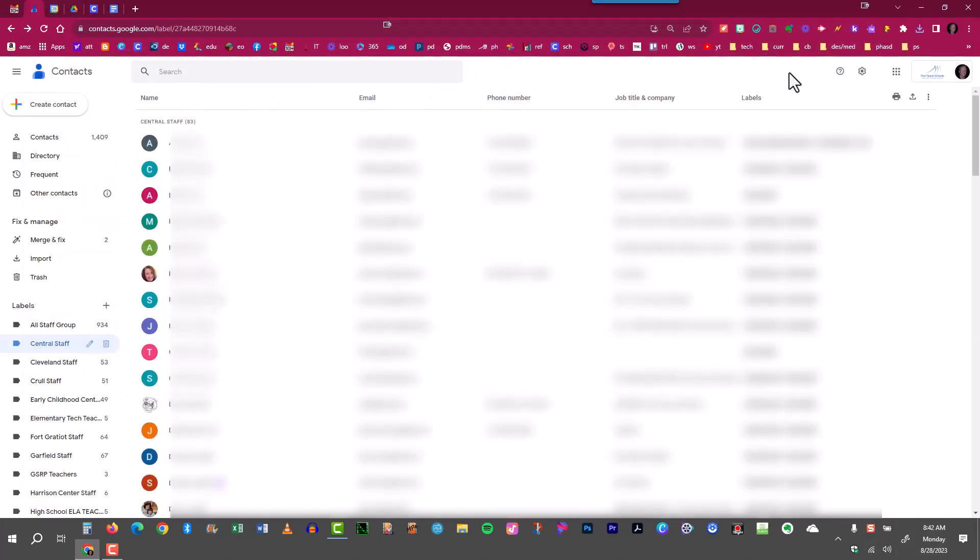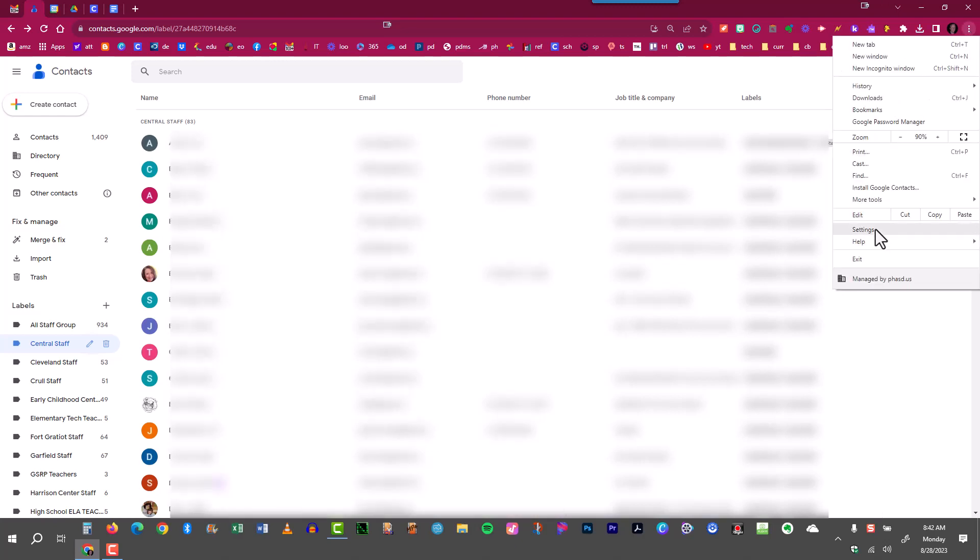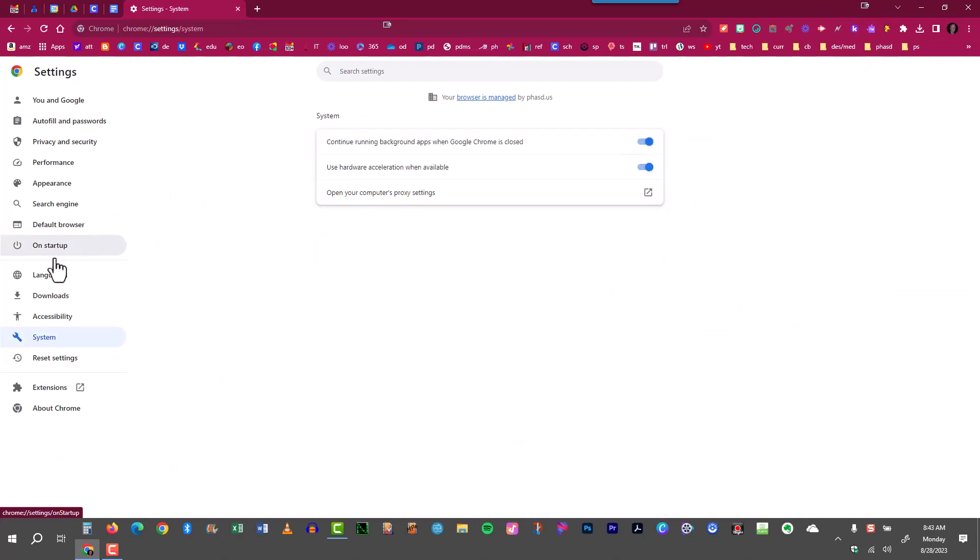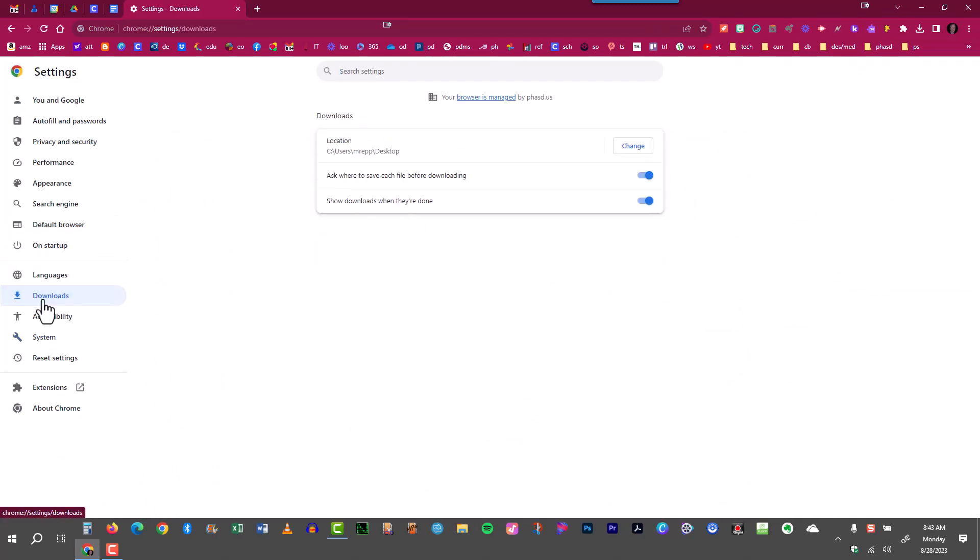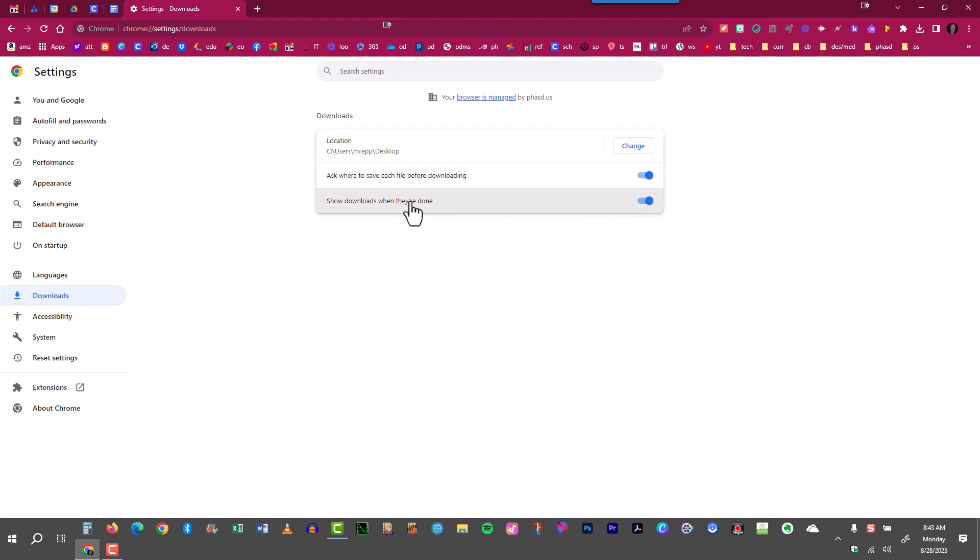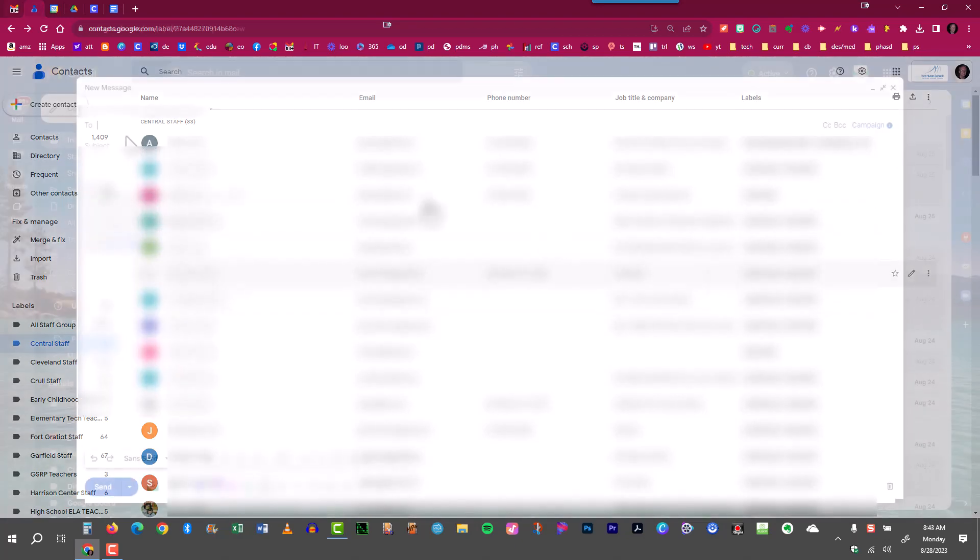If you'd like Google Chrome to ask you where you'd like to store downloaded files, such as exported contact labels, you can just click the three dots right here, go down to settings, and then go to downloads over here at the left where it says ask where to save each file before downloading. I turn that on. If you want it to show downloads when they're done you can also turn that on. So that's why it asked me where I would like to store that particular exported file and I stored it on the desktop.